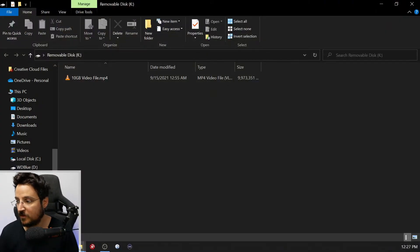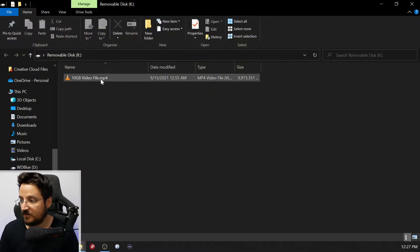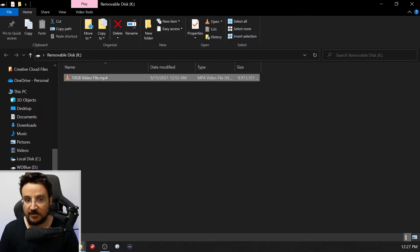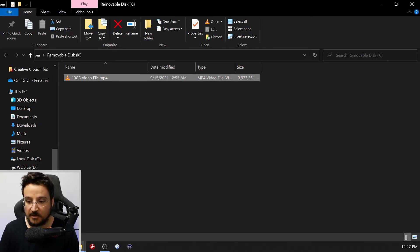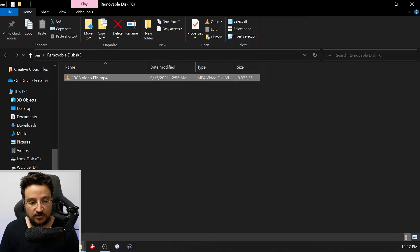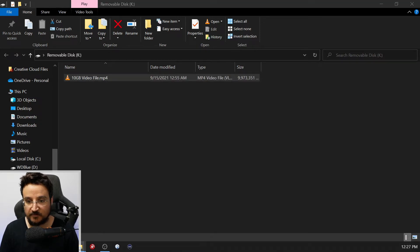That's my 10 gigabyte video file test which I already did. I'm going to do a different test with you. Before I do that, I will actually check with Crystal Disk Mark.